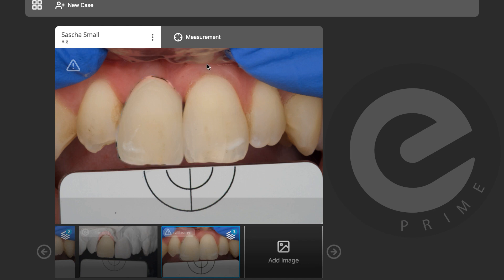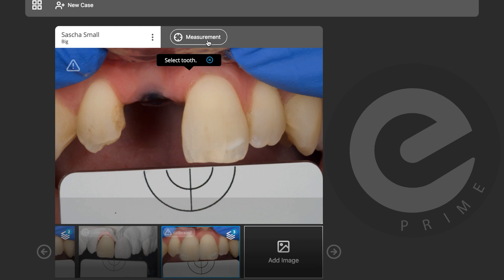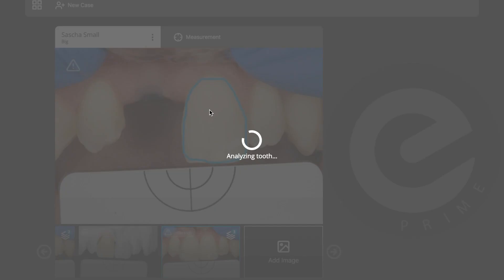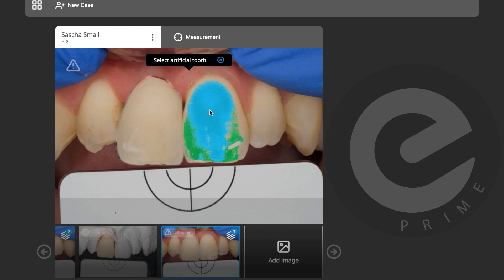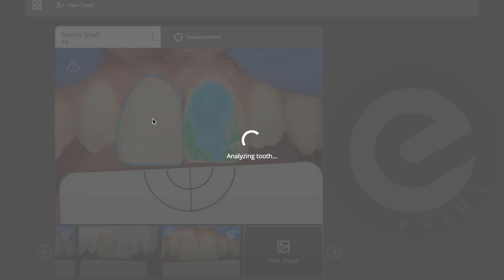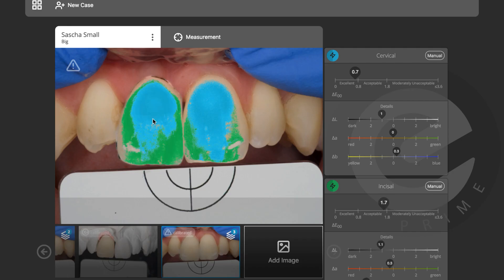Now I can measure the crown. Measurement, select tooth — click on it. The results: the main body of the crown has a delta E of 0.7, which I'm very happy with. Delta A is a little below but delta A and delta B are spot on.